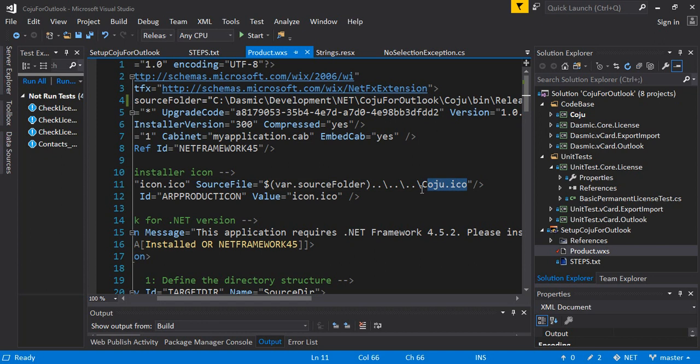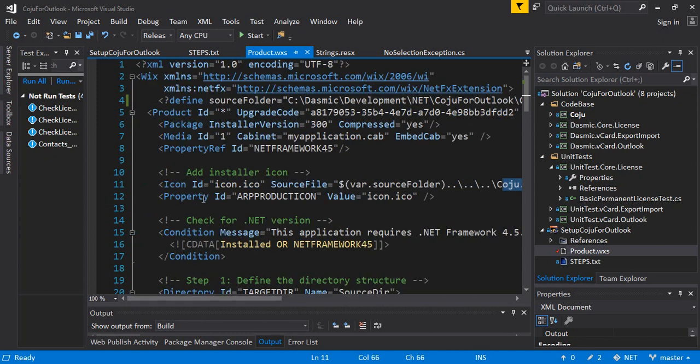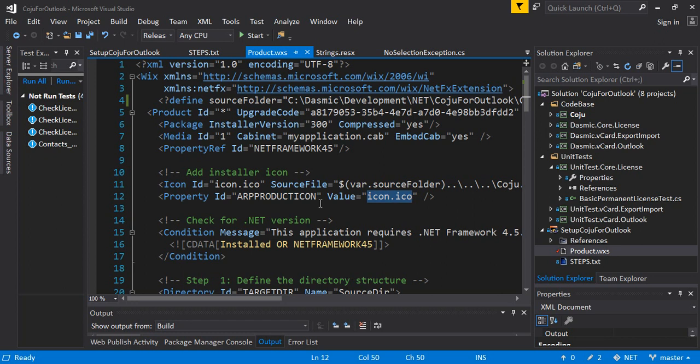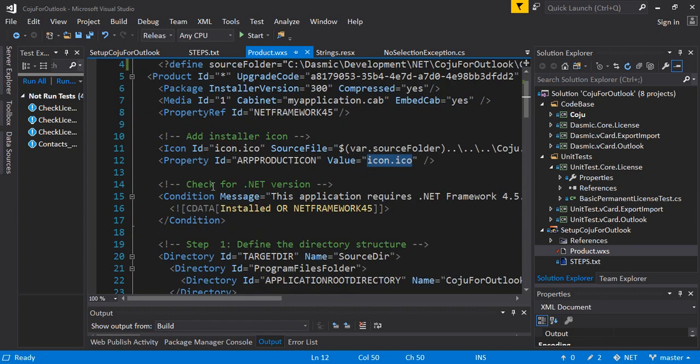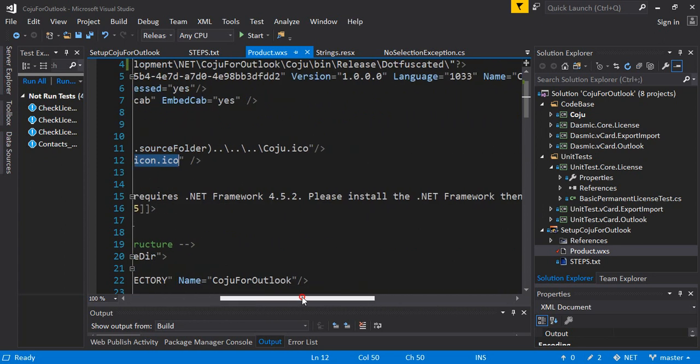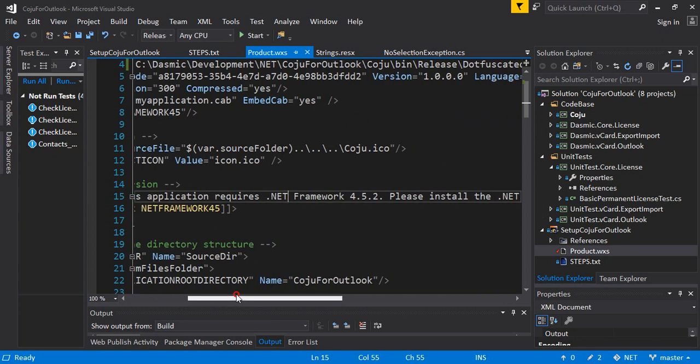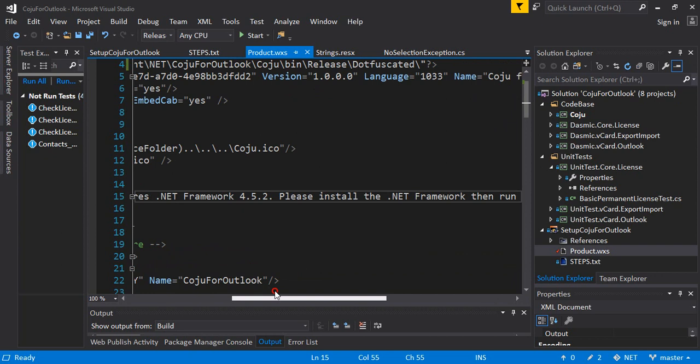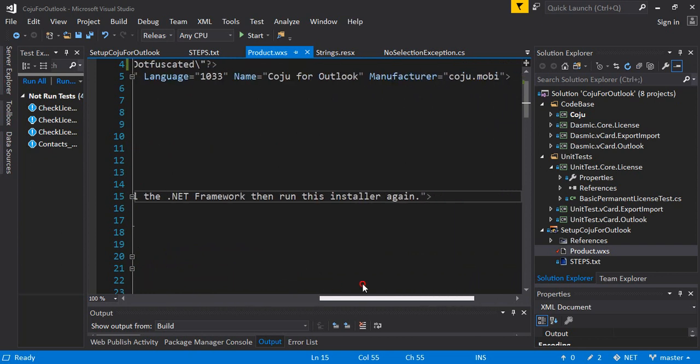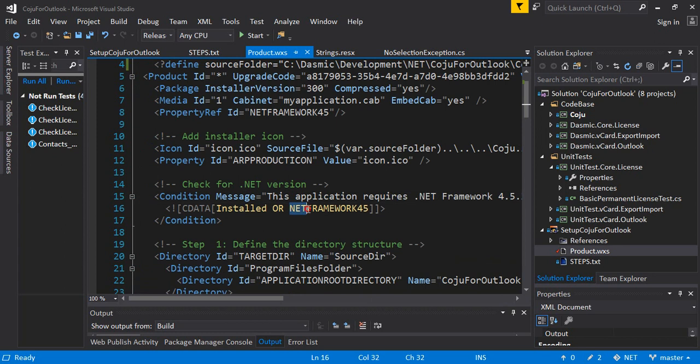So I use the source folder that I've defined over here and define a source file. This is how you use the variable source folder inside the XML. So I'm saying go to my source folder, then go to the directory before it, before it, and one more level above it and the ico file is there. I've just done this so I don't have to copy this file again to this folder over here. It's already here and it's used by the exe.